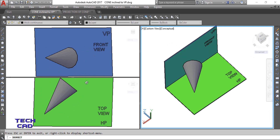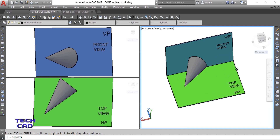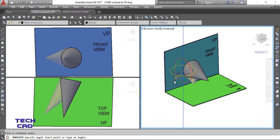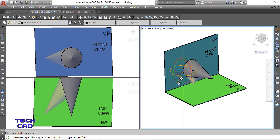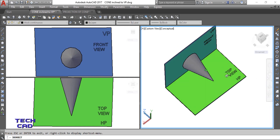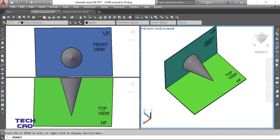I cannot solve the question directly because I cannot see the true shape — the circular form — from either the front view or the top view. So I have to make an assumption. Since the axis makes an angle with VP, I'll assume the axis is exactly perpendicular to VP. I'll rotate the cone so the axis line is perpendicular to VP.